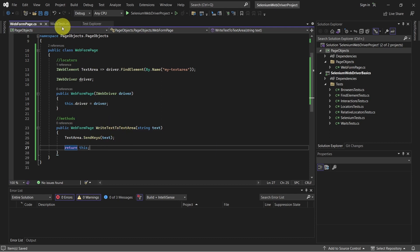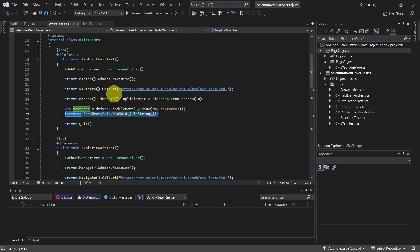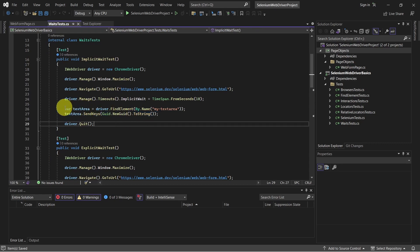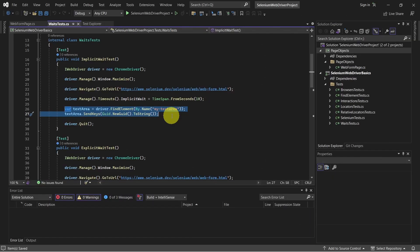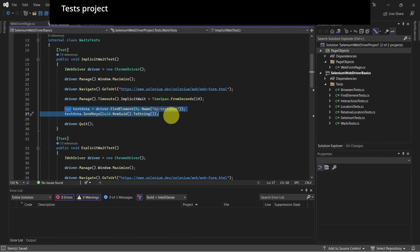And this is our method, which writes text to the text area WebElement. Let's switch back to our test class. So what we did, we implemented this line and the following line. And now we're ready to create our next project where we will store the test cases.